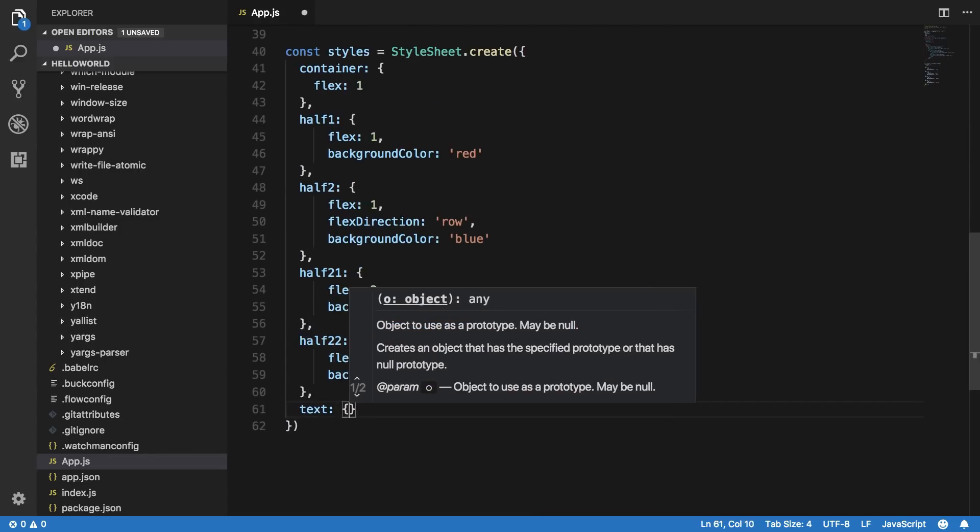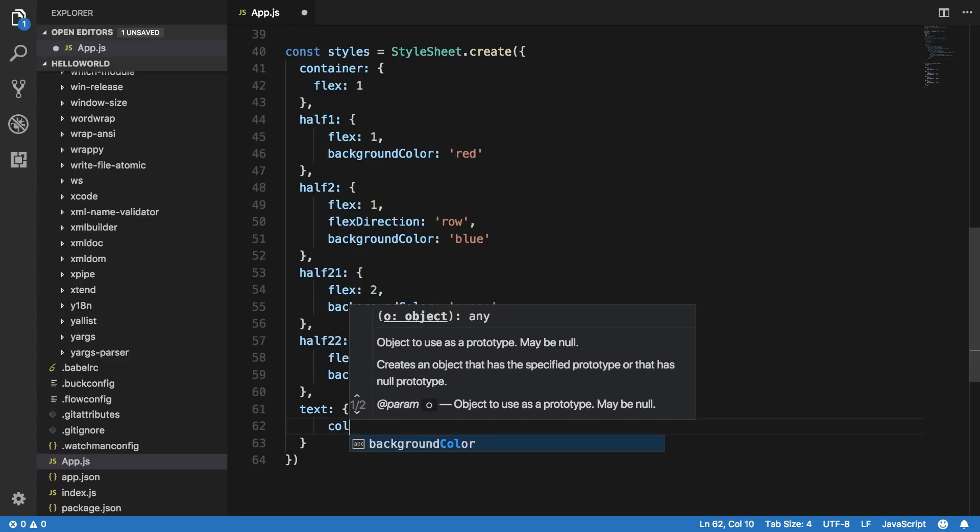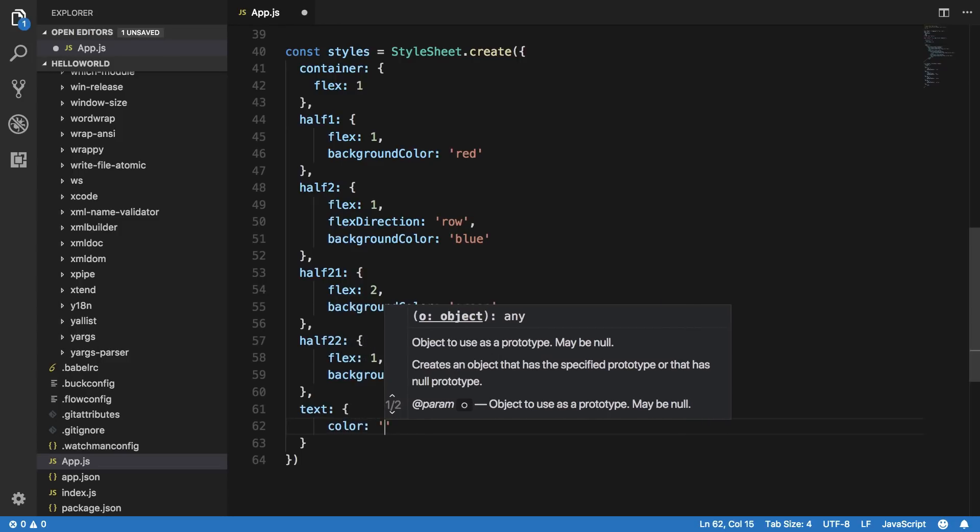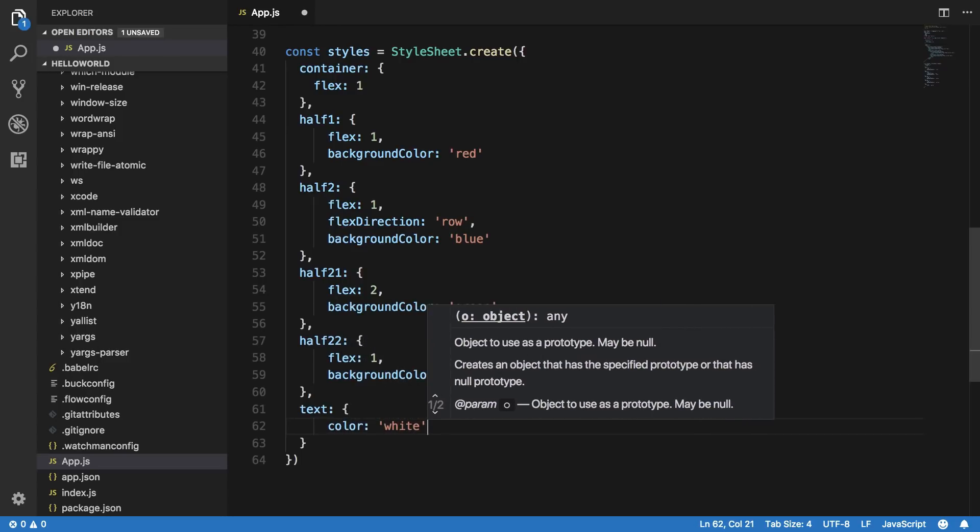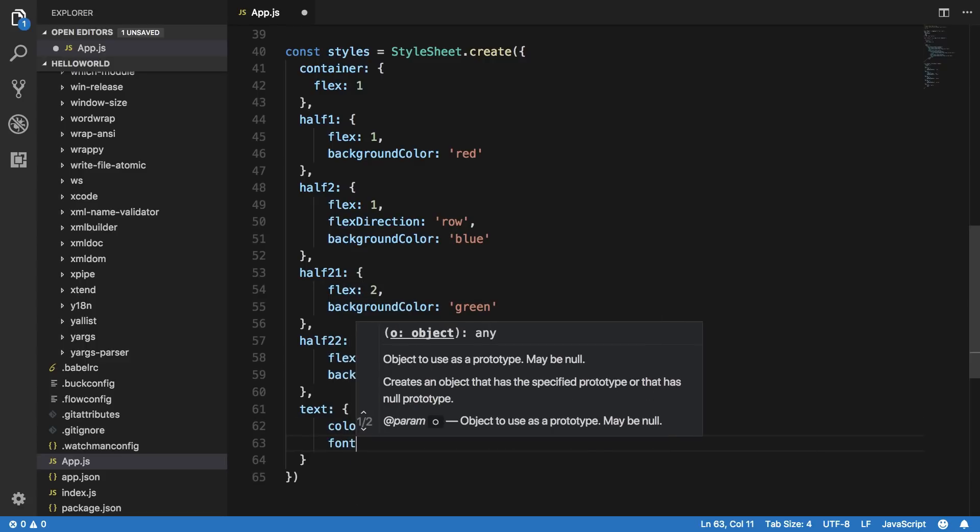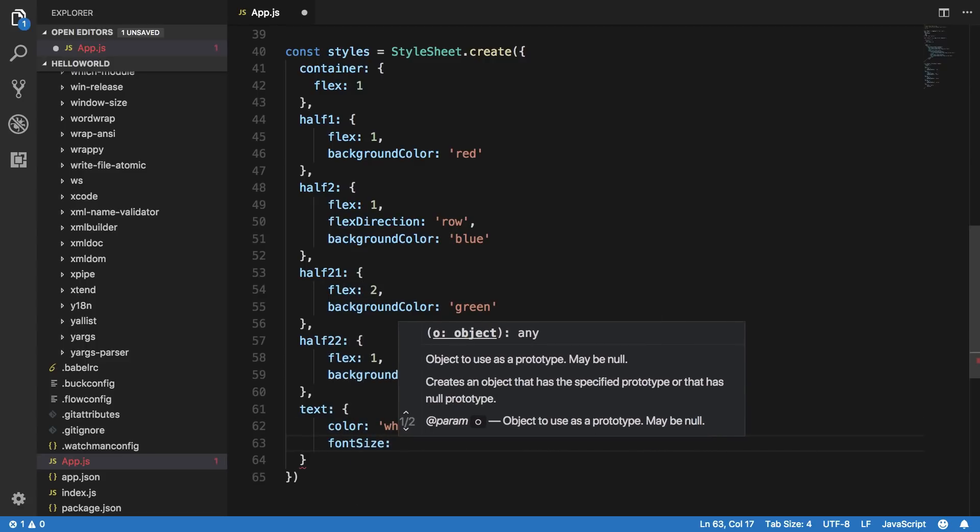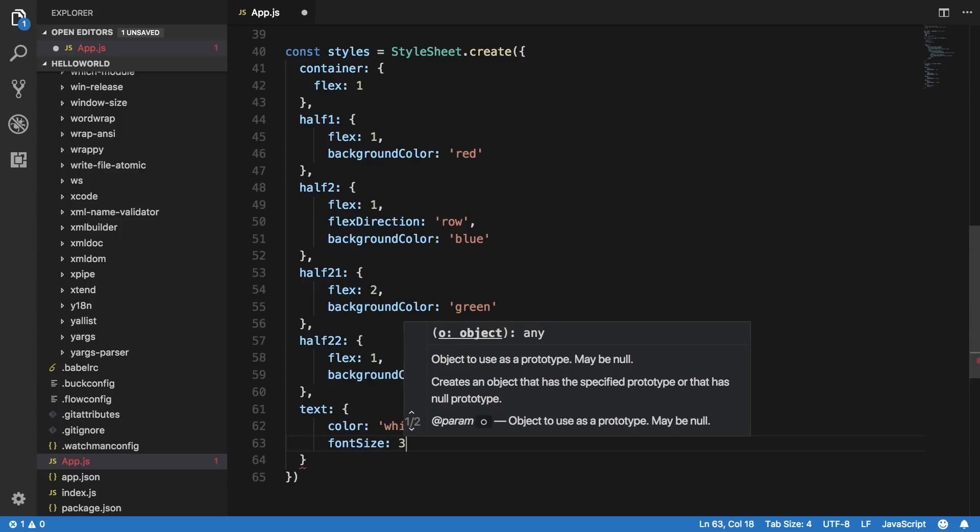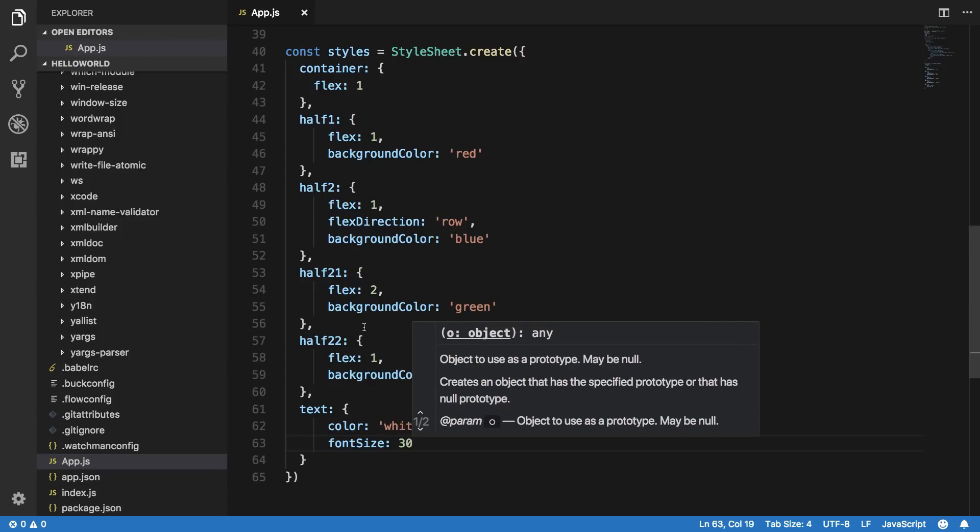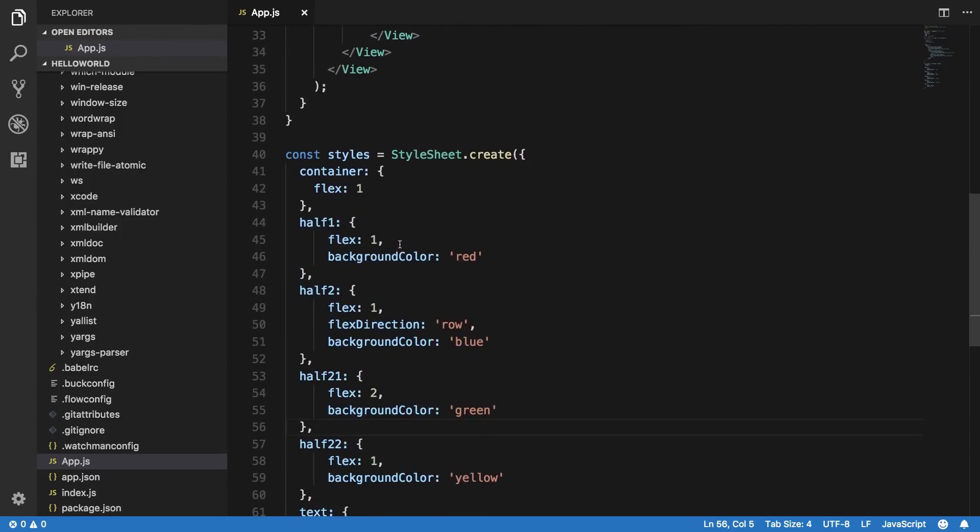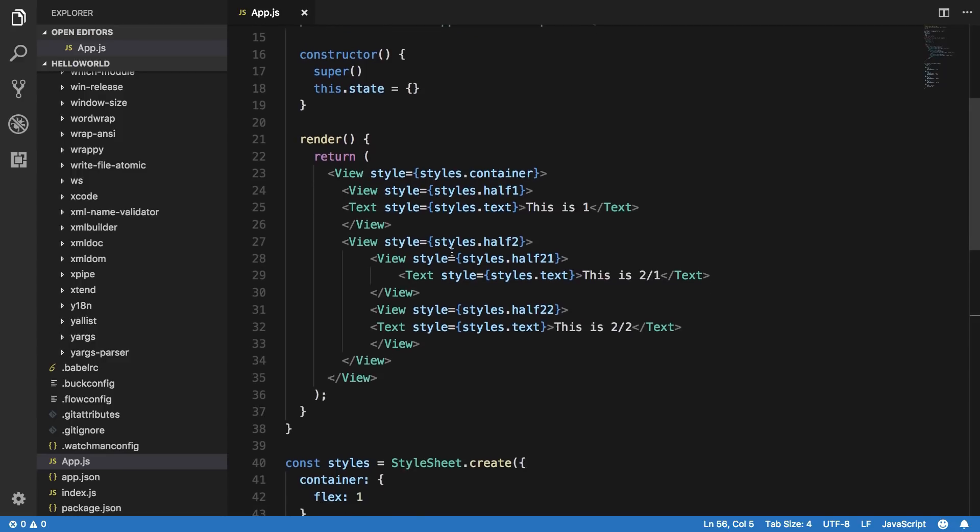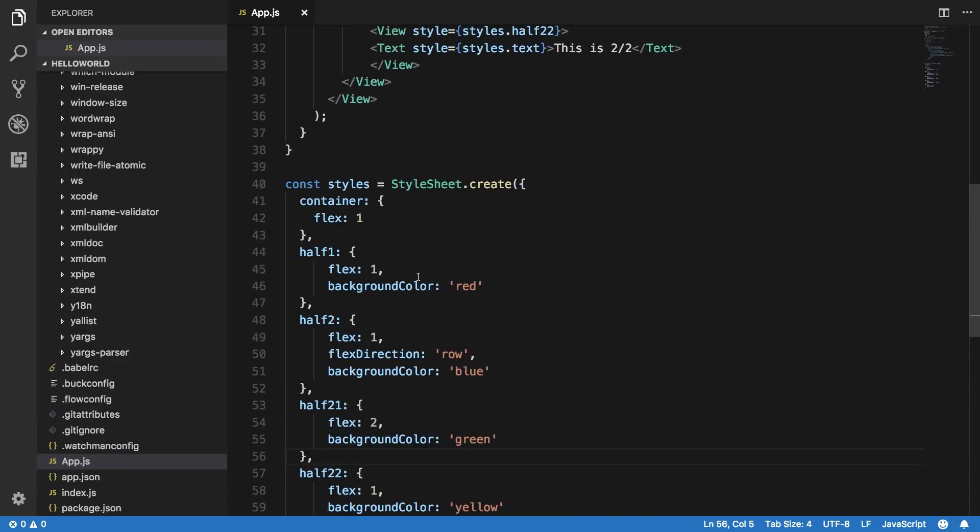Just like that. So we can just say color is white and then let's just say font size is let's just say 30, 30 like that.